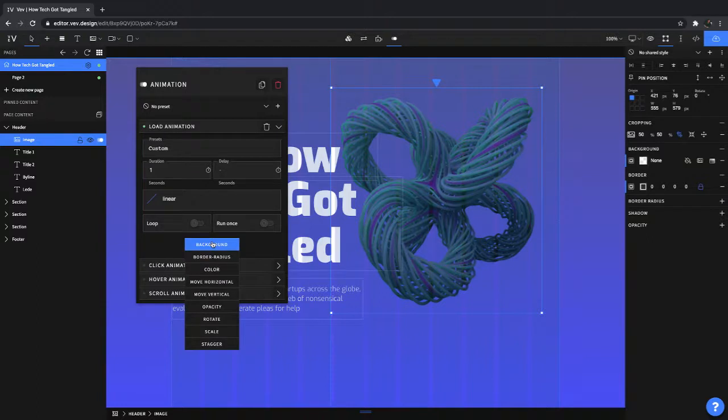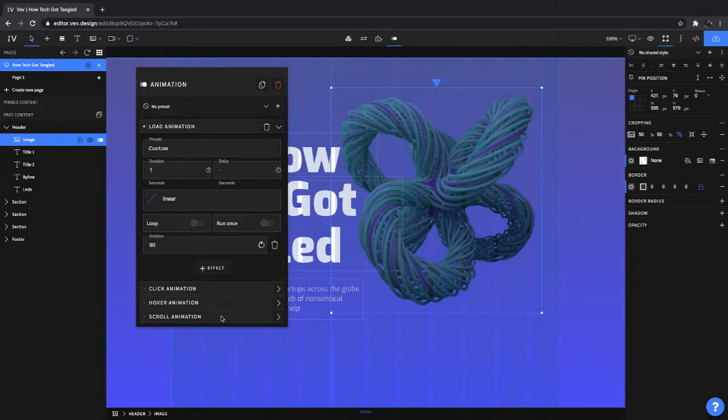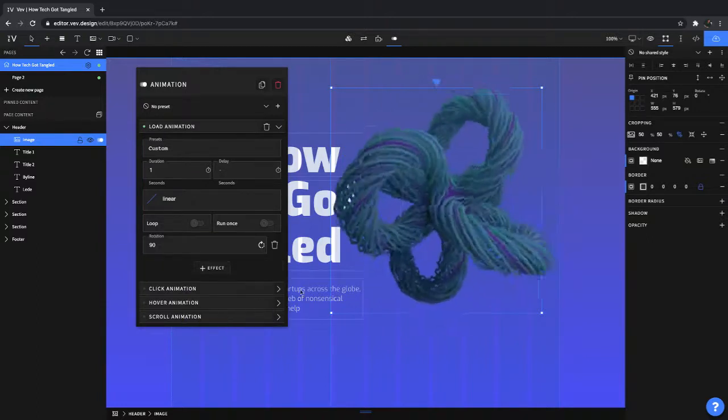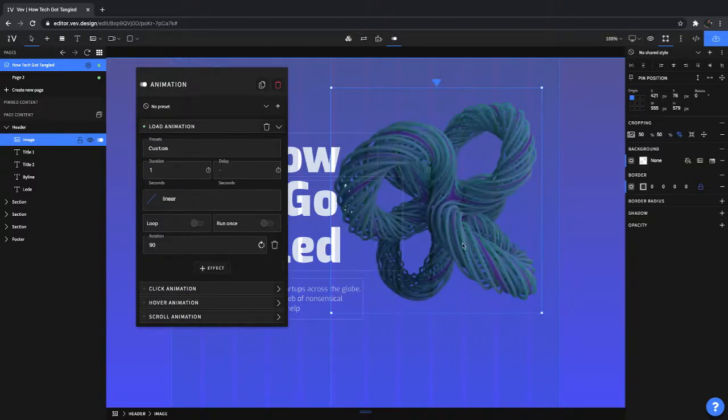From here we're going to go rotate. Now you'll see we're at 90 degrees now and it stops after one second.